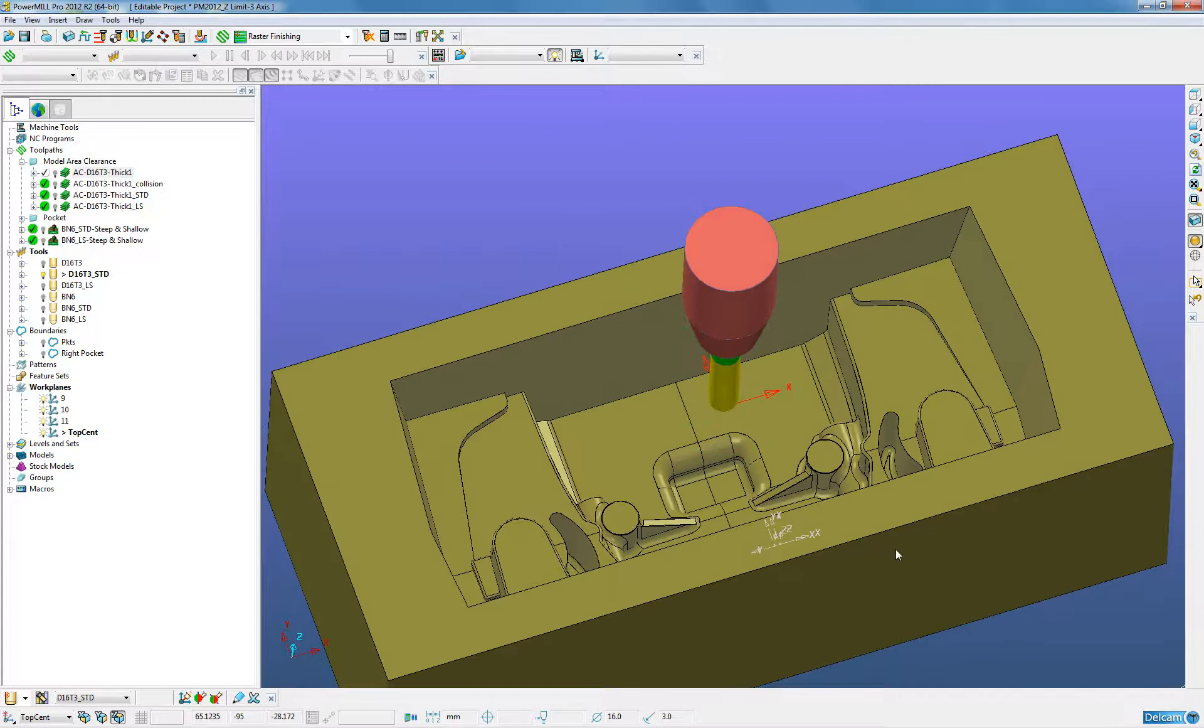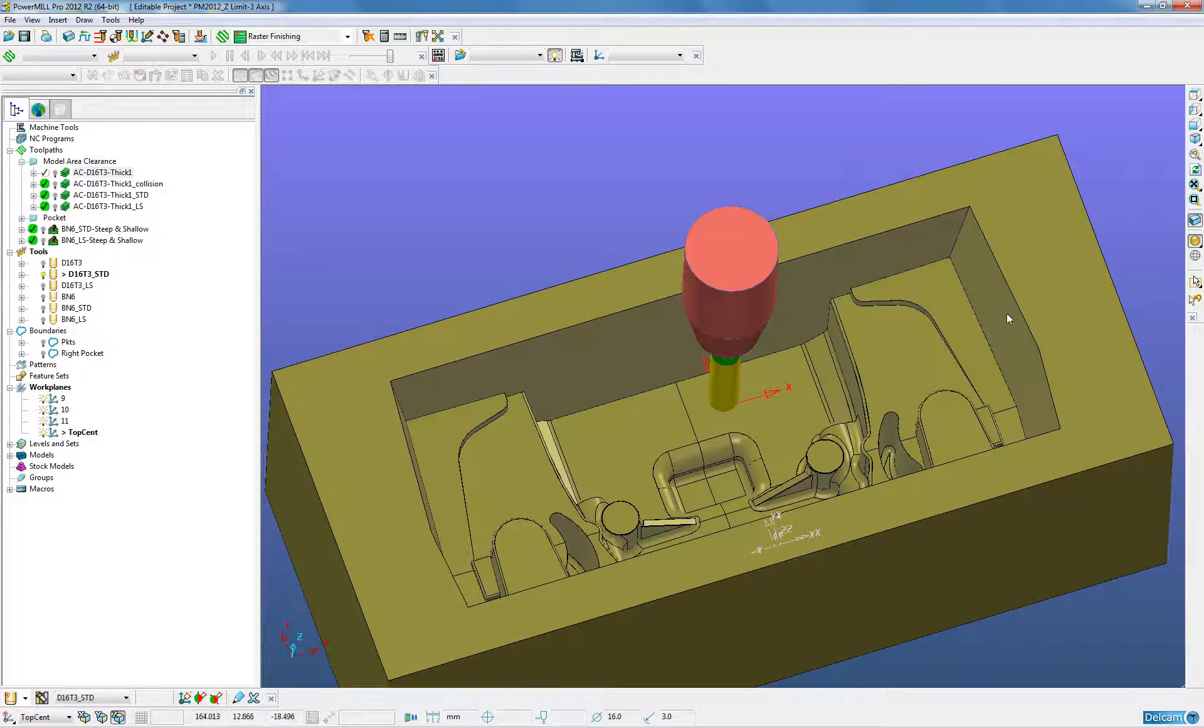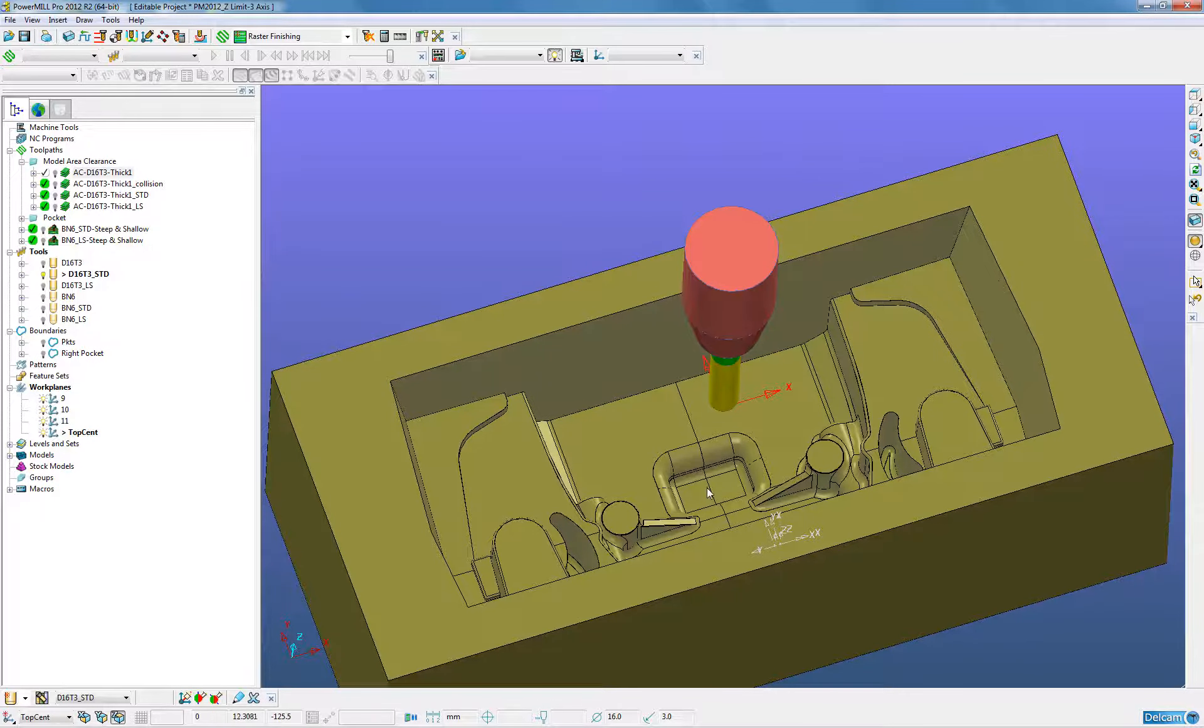We can see on this core box it starts at Z0 and has a maximum depth of 125.5mm.